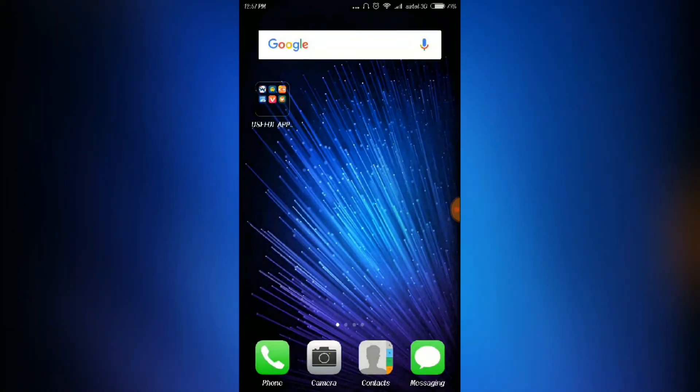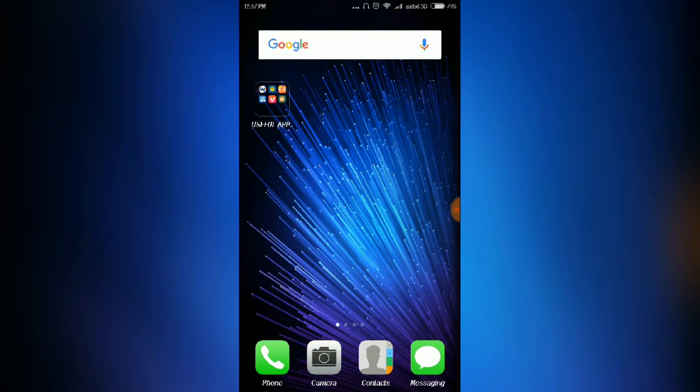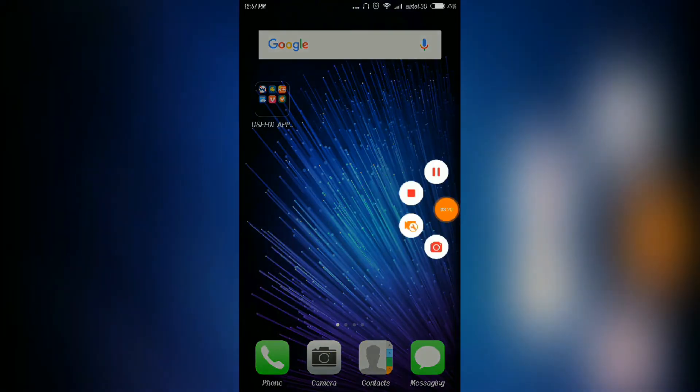My dear friends, if you have these six apps, then you can enjoy your Android phone as you like. Thanks for watching. If you like our video, like, comment, and subscribe. Thank you for watching.